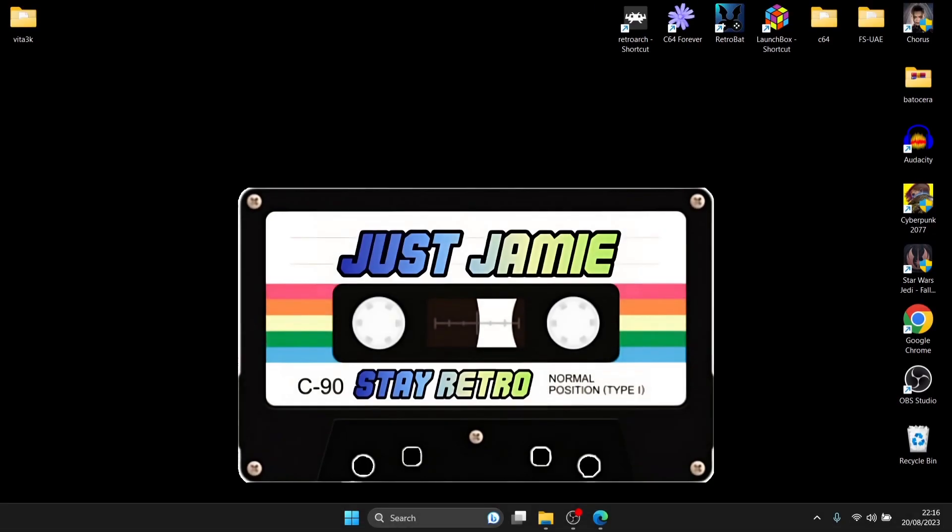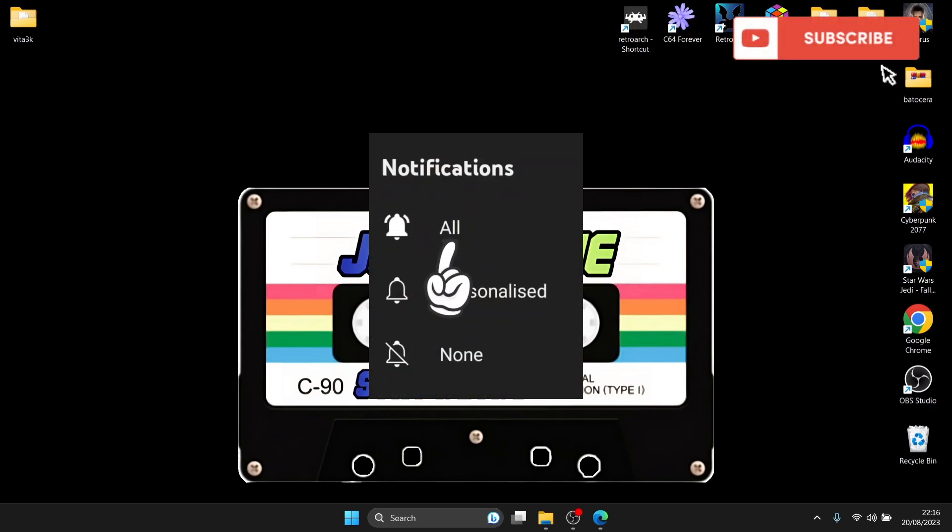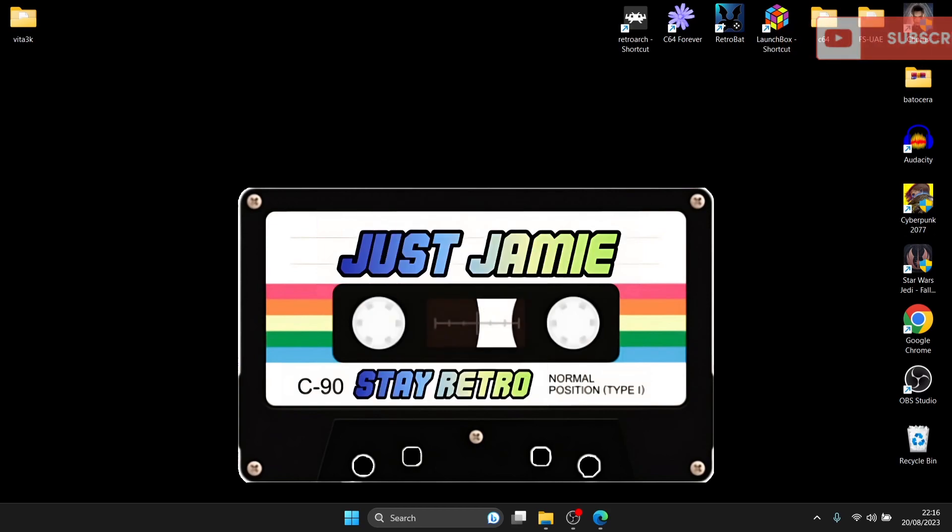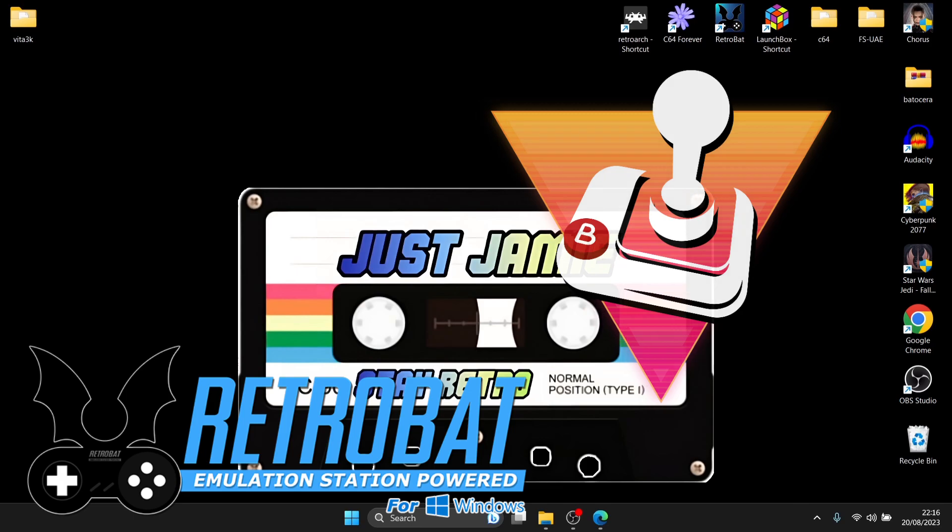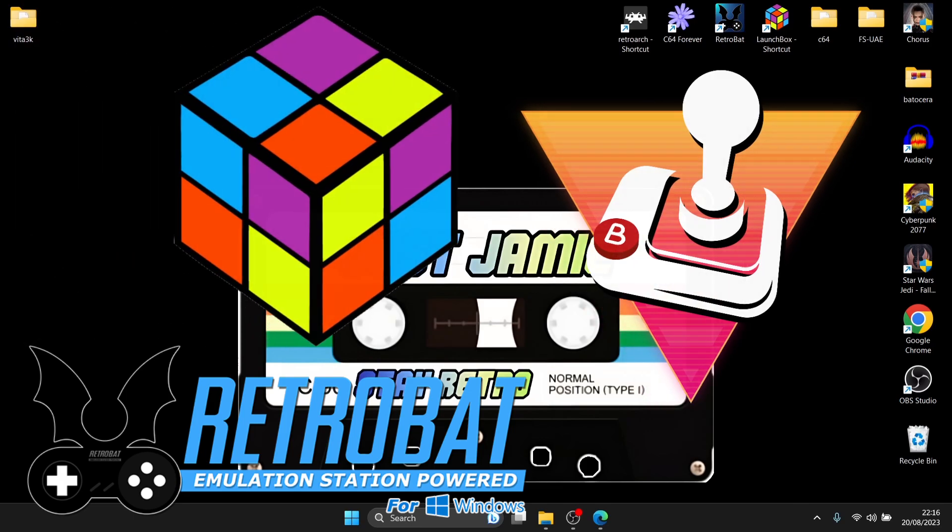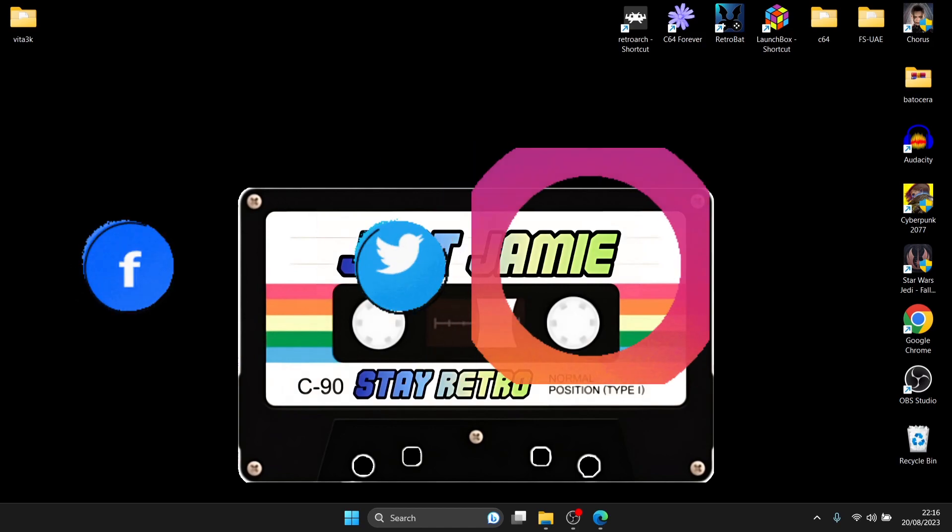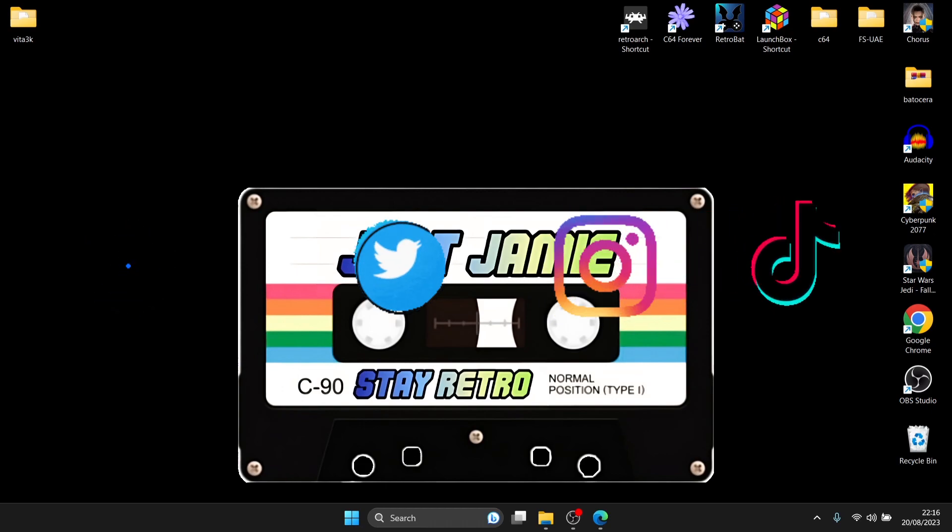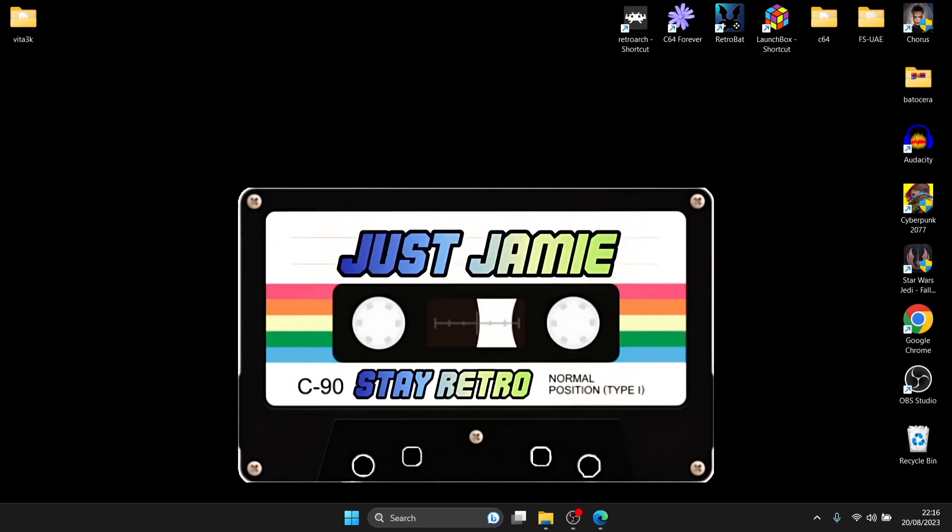That's it for my Vita 3K setup guide standalone emulator edition. If you like my video hit notifications and subscribe and check out my other content. I mainly focus on front-end system setup guides such as Retrobat, Batocera, Launchbox and many other standalone emulators comprising of consoles and microcomputers. Check me out on social media, I'm on Facebook, Twitter, Instagram and TikTok. Be sure to check out tomorrow, I'm doing a very cool video which some retro fans might not want to miss. But until next time, stay retro!